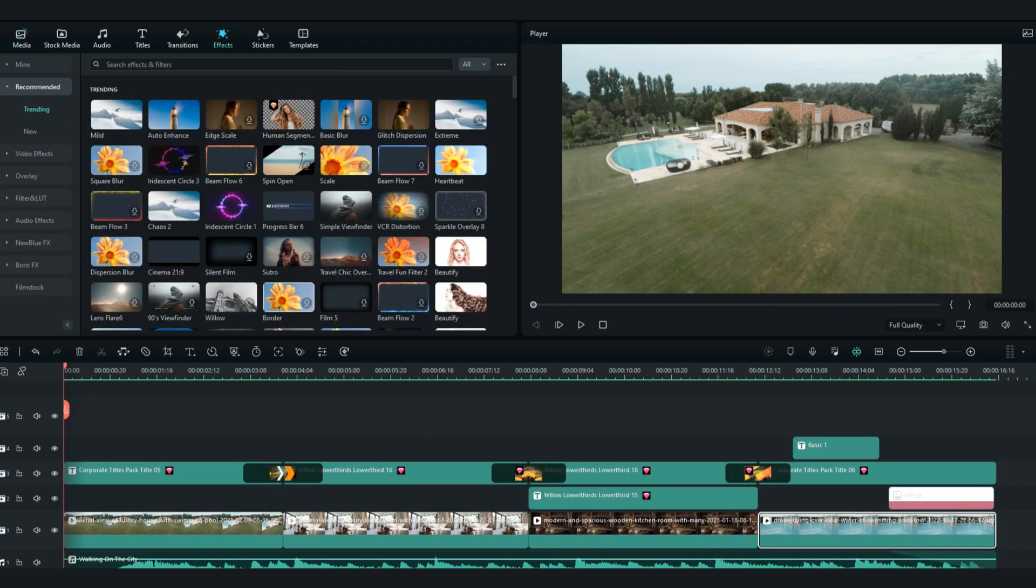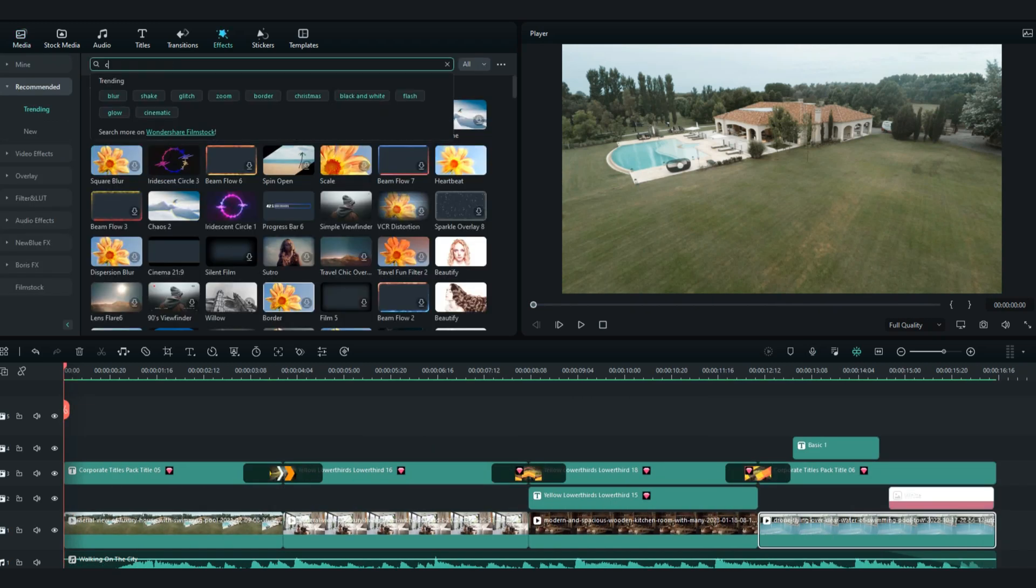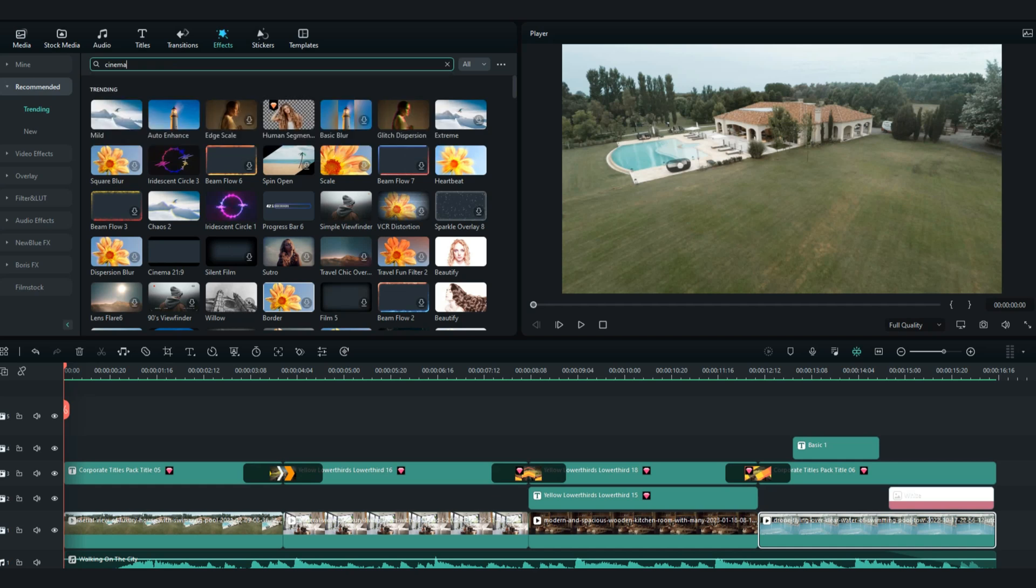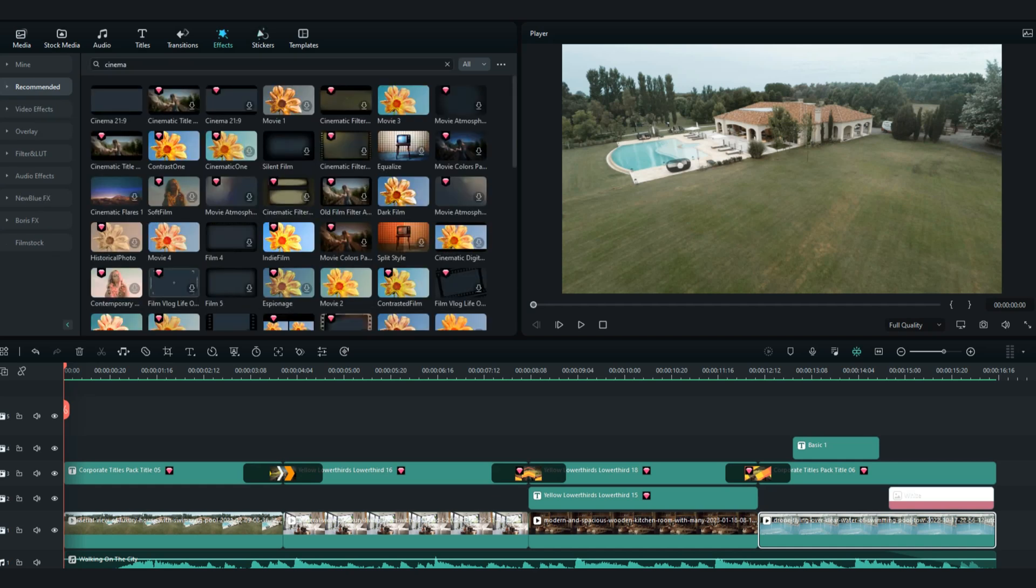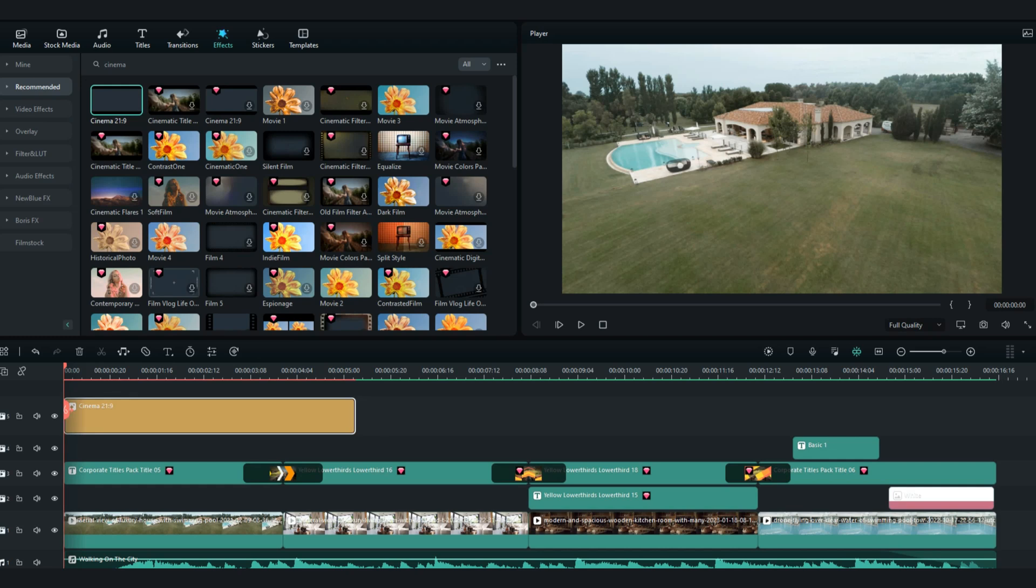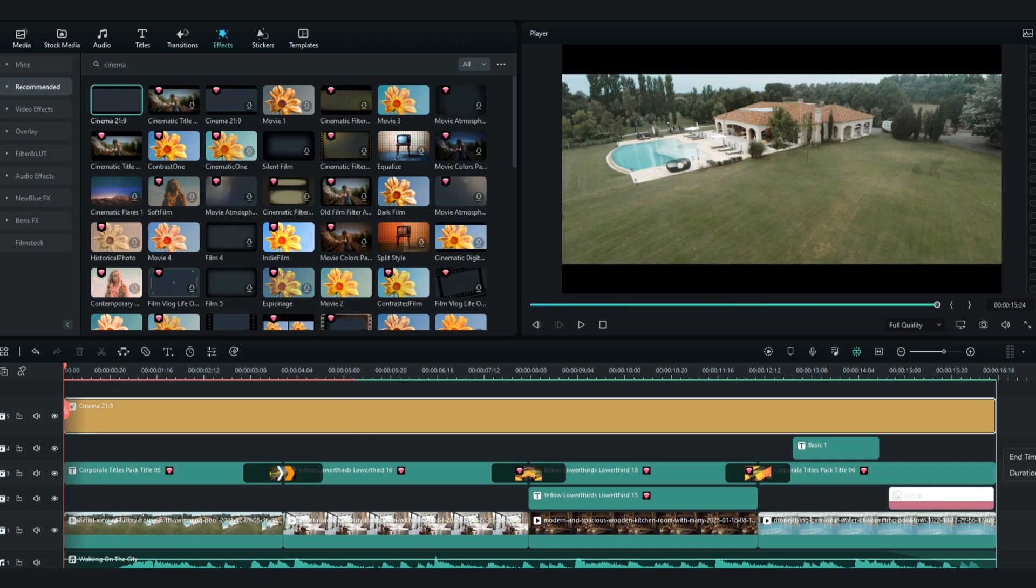For better visualization, go in the effects tab and search for cinematic effect. Drag and drop the cinematic effect and put it on the top of your timeline.